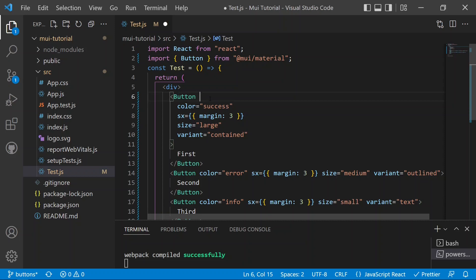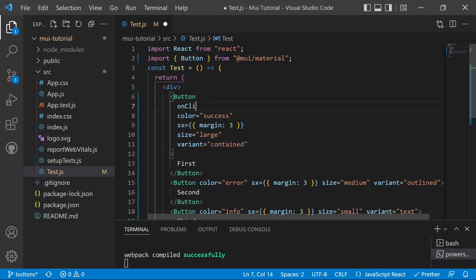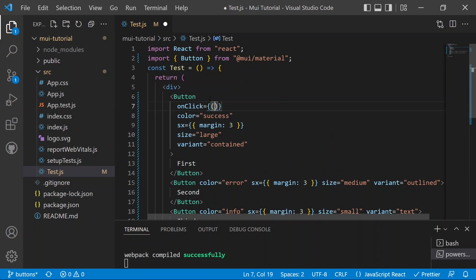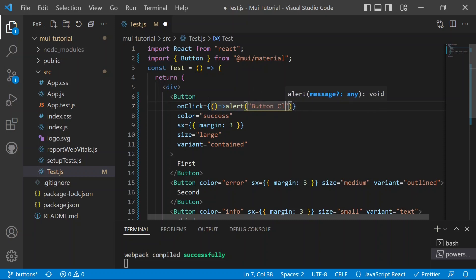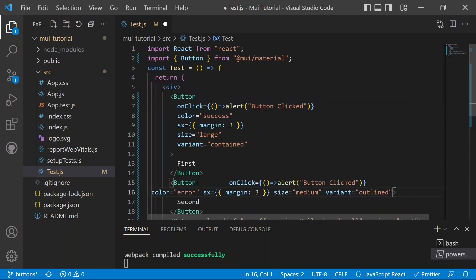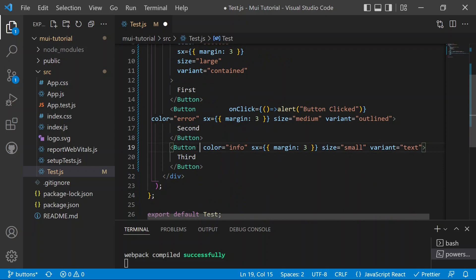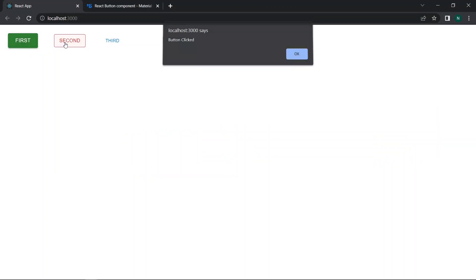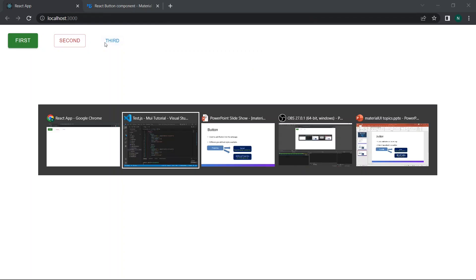Finally, we add the onClick event handler to the buttons. Material UI buttons also support onAuxClick and onDoubleClick. We add onClick with a callback function that triggers an alert saying 'button click' on each button. After saving and testing, clicking each button fires the alert — confirming click handling works correctly.